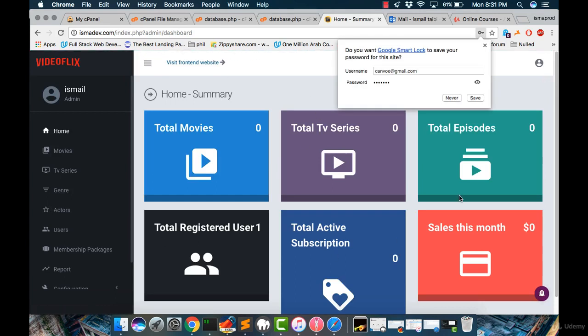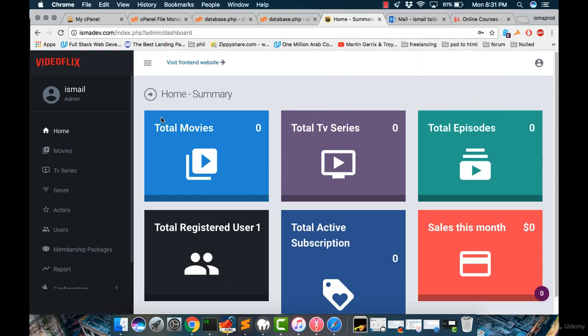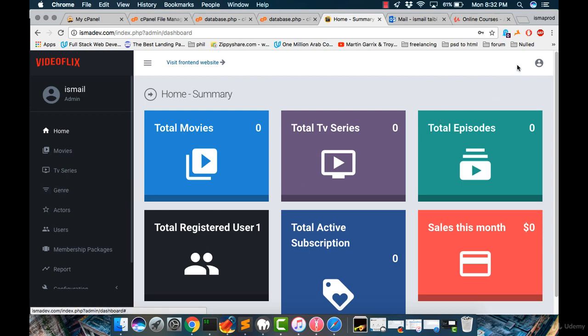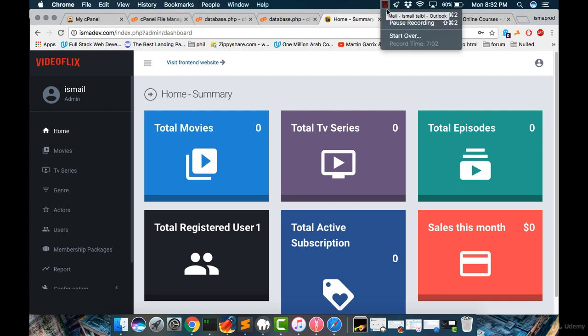Everything looks good and clear. So this is just an overview of the admin panel and how to log in the admin dashboard. And in the next tutorial, I will teach you how to add a movie, TV series, genres, actors, and more. Let me explain to you in the next tutorial.